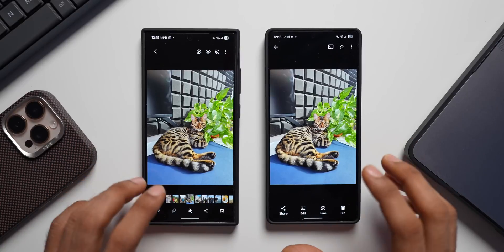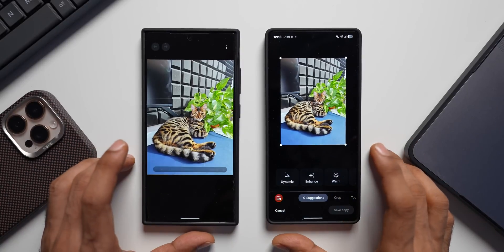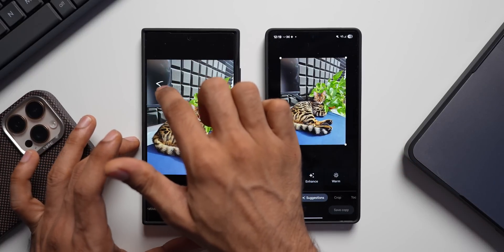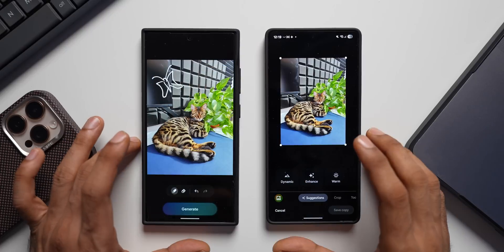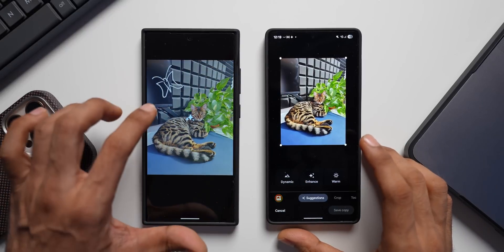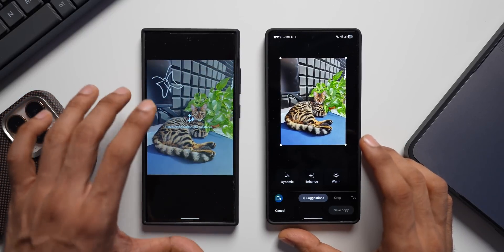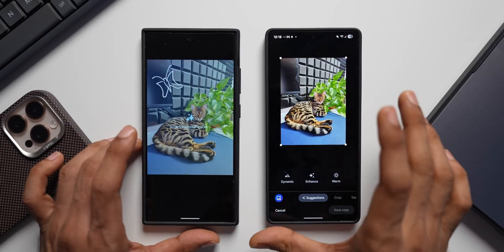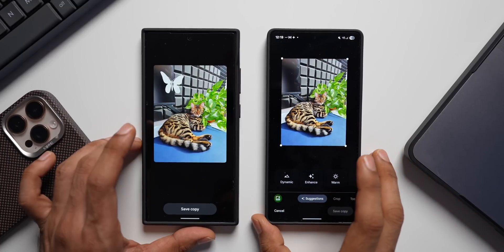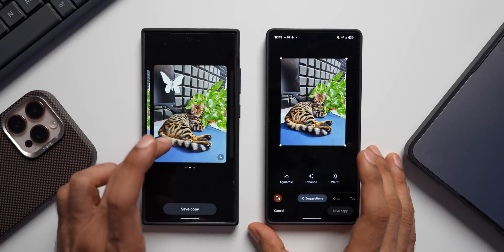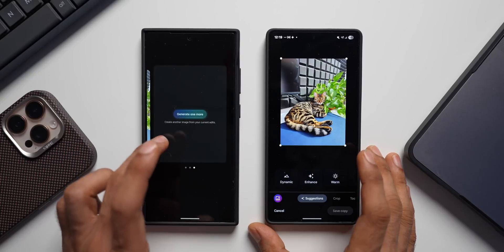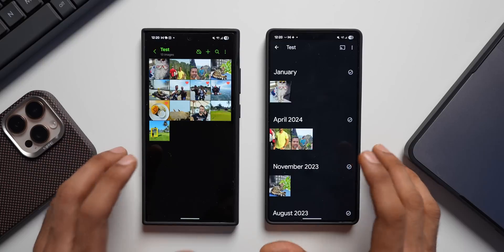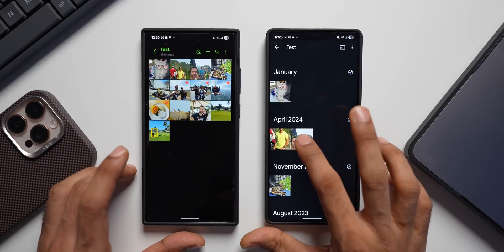Samsung Gallery also has a Sketch to Image feature. Tap Edit, then the AI icon, swipe right, and you get Sketch to Image — draw something like a butterfly and tap Generate to add that object to your image. Google Photos on Galaxy phones doesn't have this option. The feature generates one image and you can generate more by tapping the option again. This is a pretty cool exclusive on Samsung Galaxy phones.